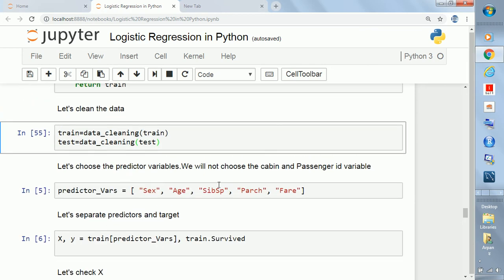In the last video we cleaned the training and testing datasets. Now in this step we'll be selecting few columns. This is just for simplicity of explanation, so you understand what you need to do in the following steps and how to follow the steps in machine learning to implement any algorithm.